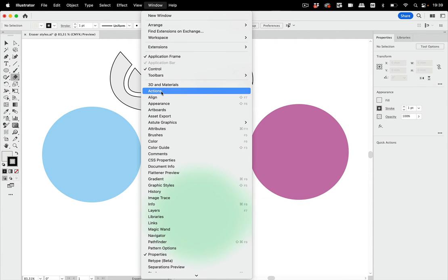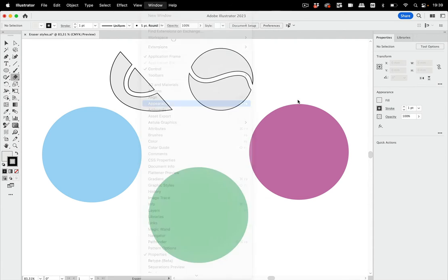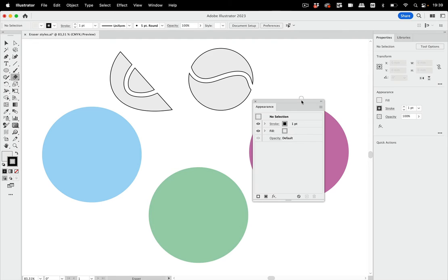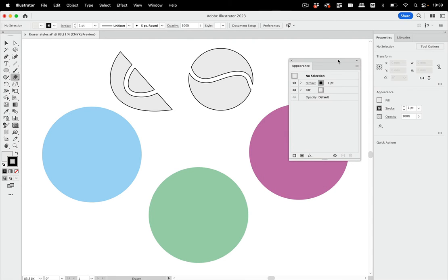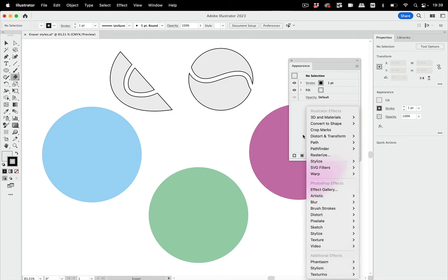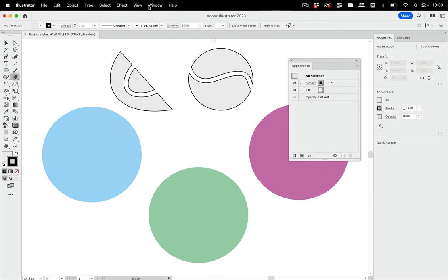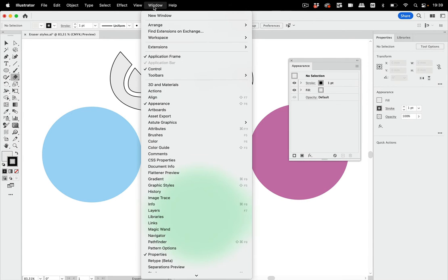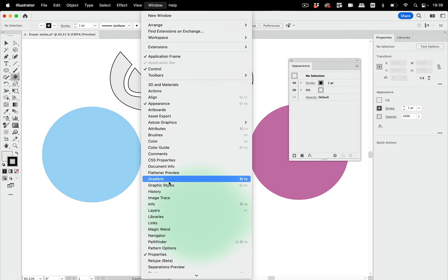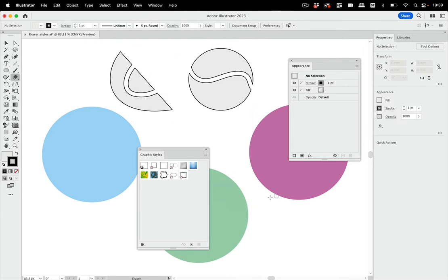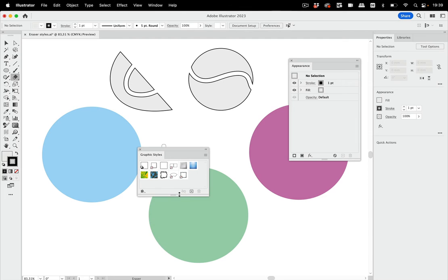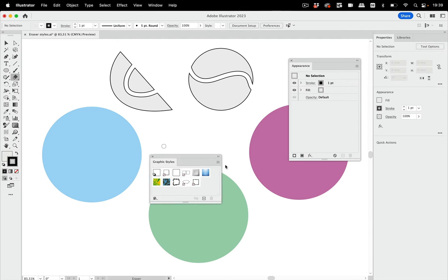You need to open the appearance panel and there you can set up effects. You can select effects from this menu down here and I have already prepared that. So let's go to the graphic styles. They are here and I've got some nice graphic styles in here.